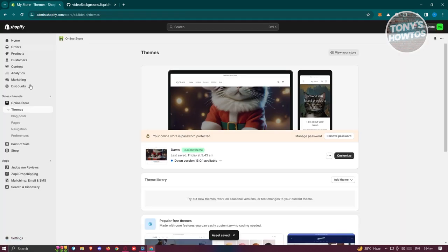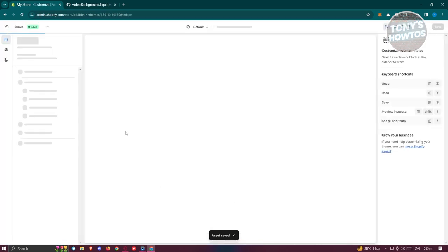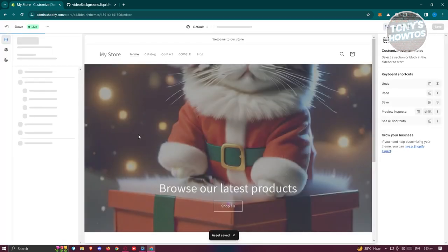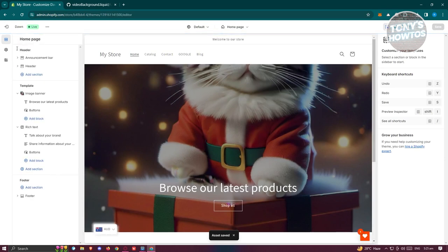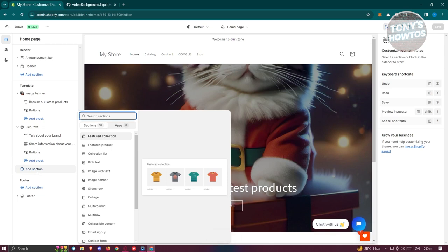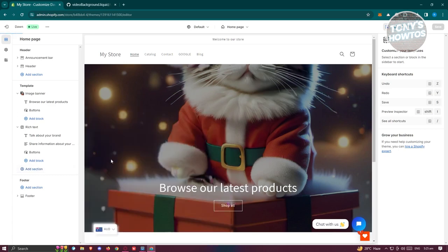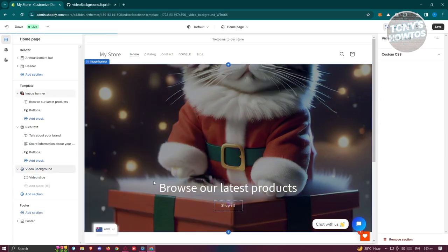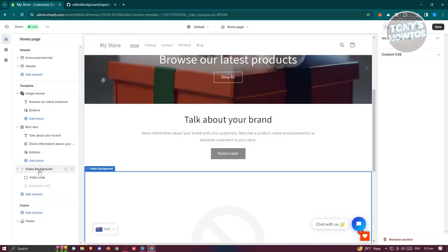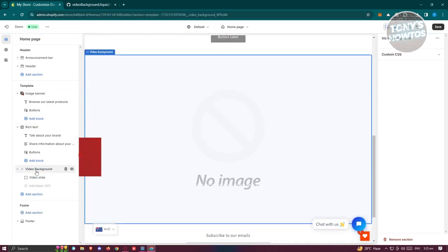Once you've saved, exit the code editor and go back to Themes. Click on Customize, then go to the Sections area. Click on Add Sections and look for the recently added section — in this case it will be 'video-background' — and select it.